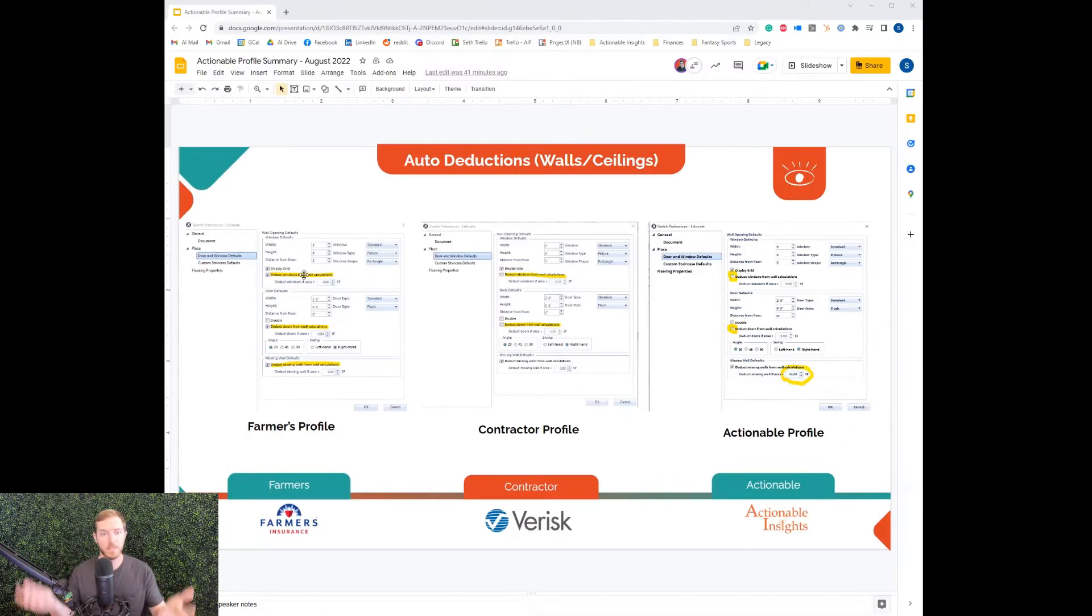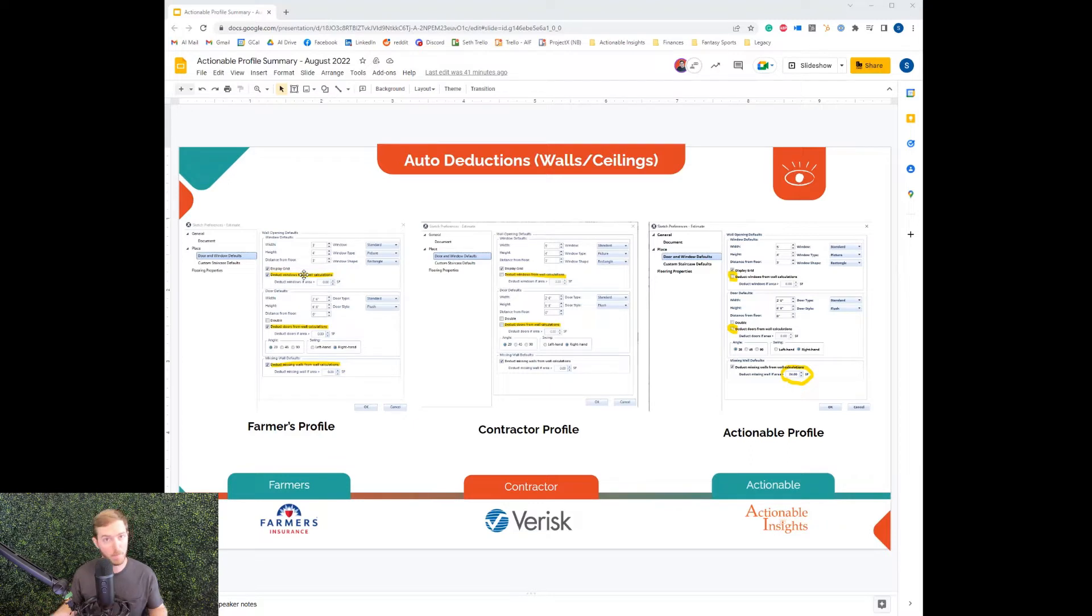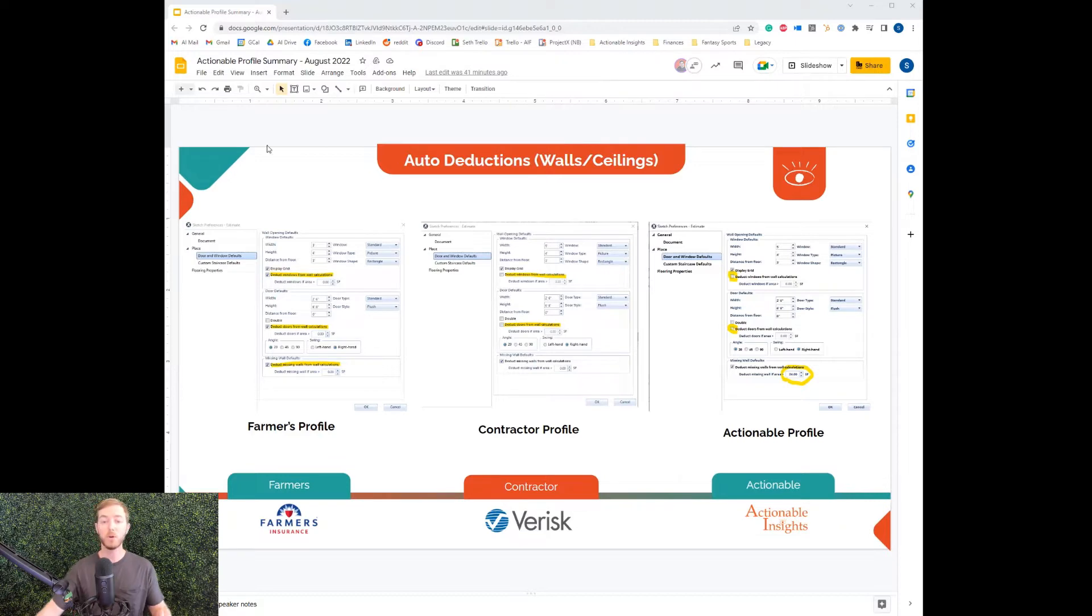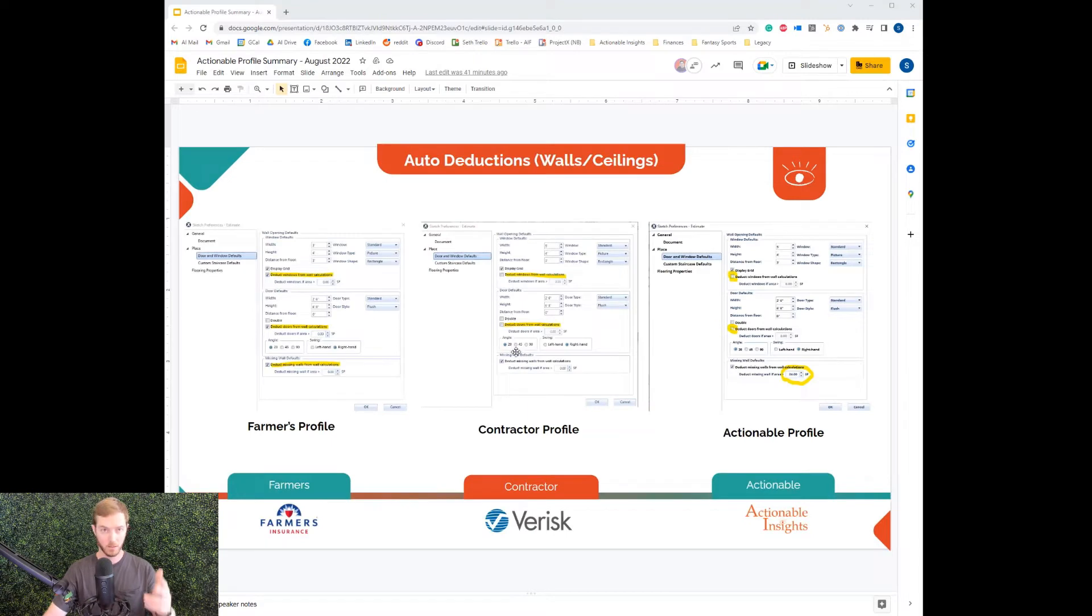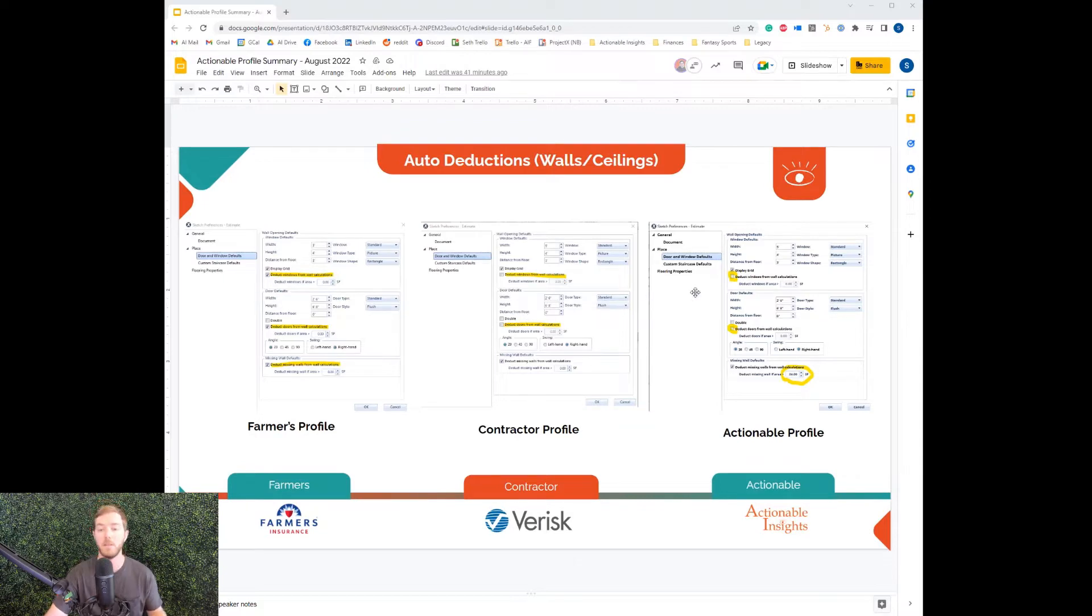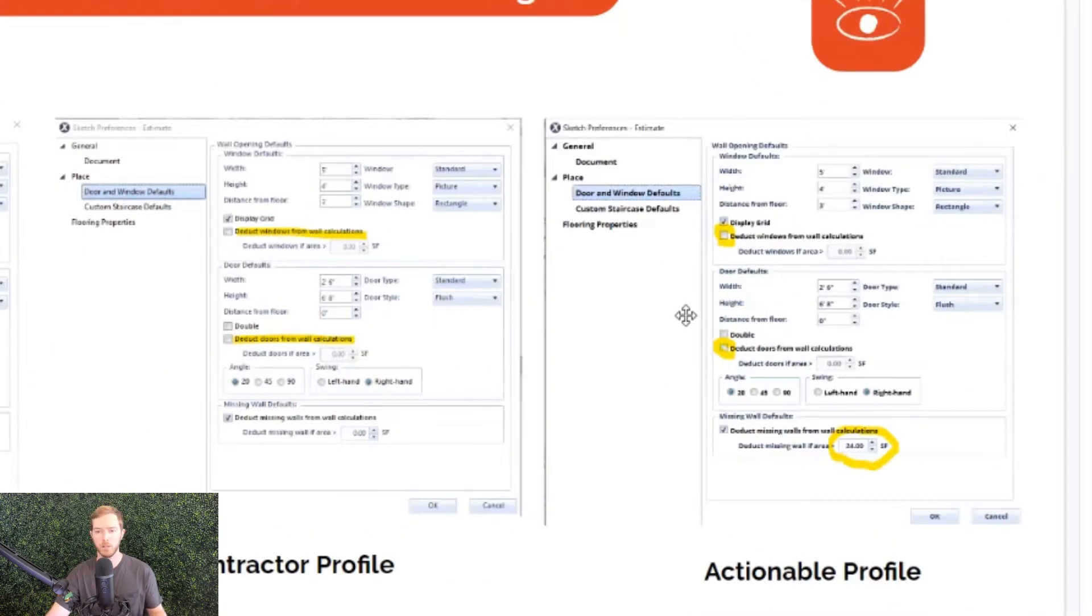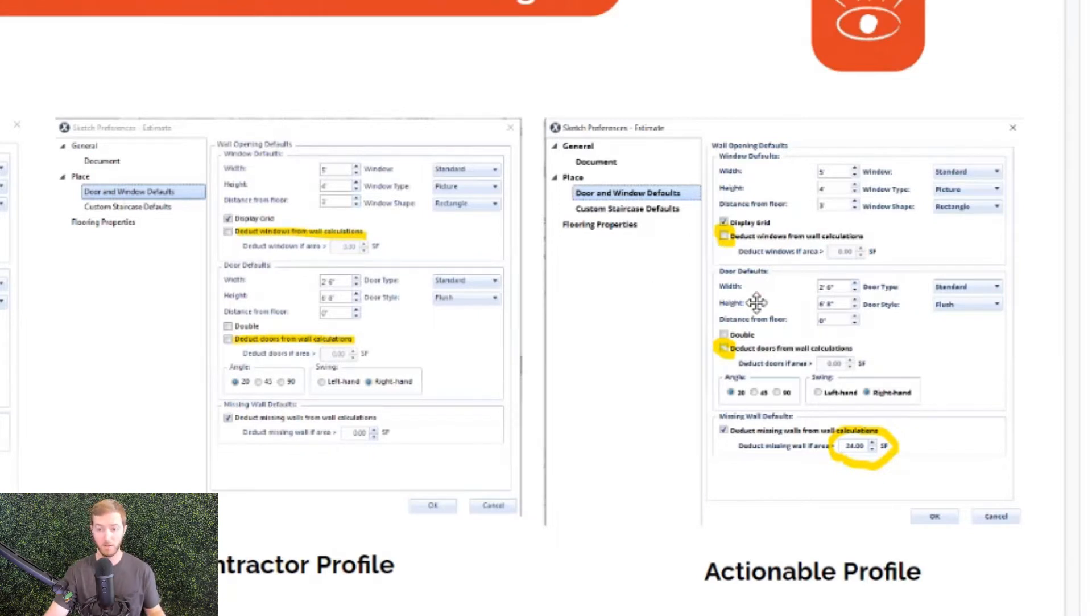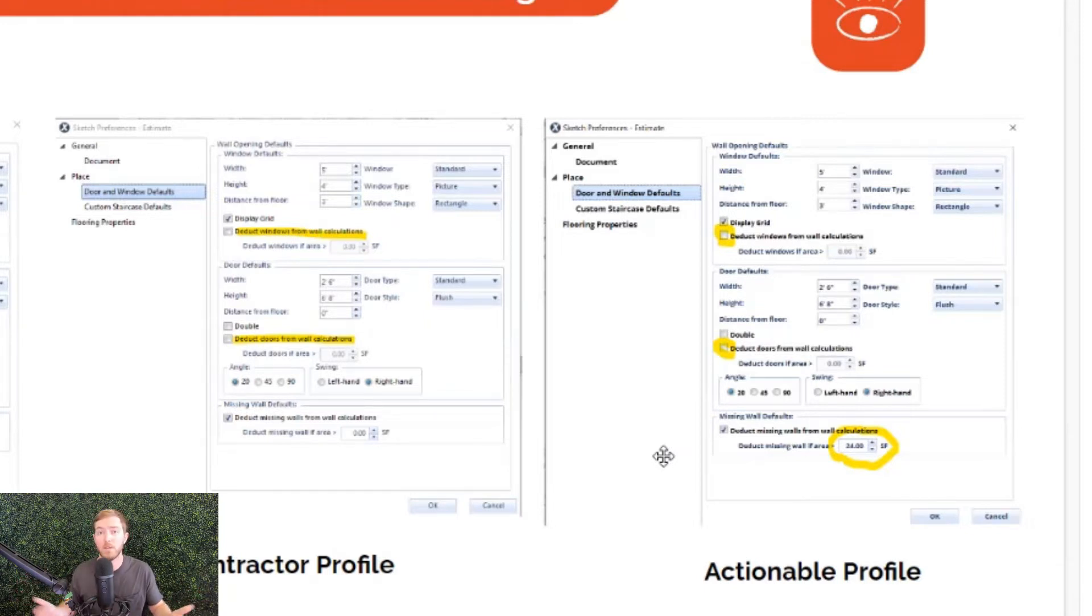Now, why do the defaults in Xactimate not deduct doors and windows? Because there's typically a trade-off between materials and labor. You're going to use less material—you're not painting over the window—but it will take more labor to cut in around and paint correctly. So the defaults are there for a reason. Carrier specific profiles choose to deduct as they see fit. The Actionable Profile is a moderate hybrid of the two. We do not deduct doors and windows by default, but we are deducting missing walls greater than 24 square feet.